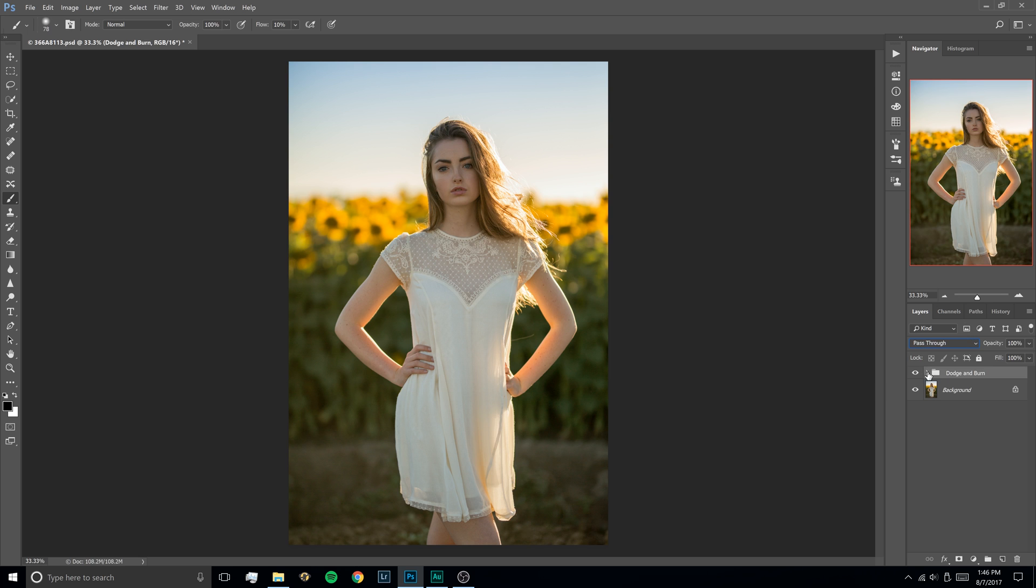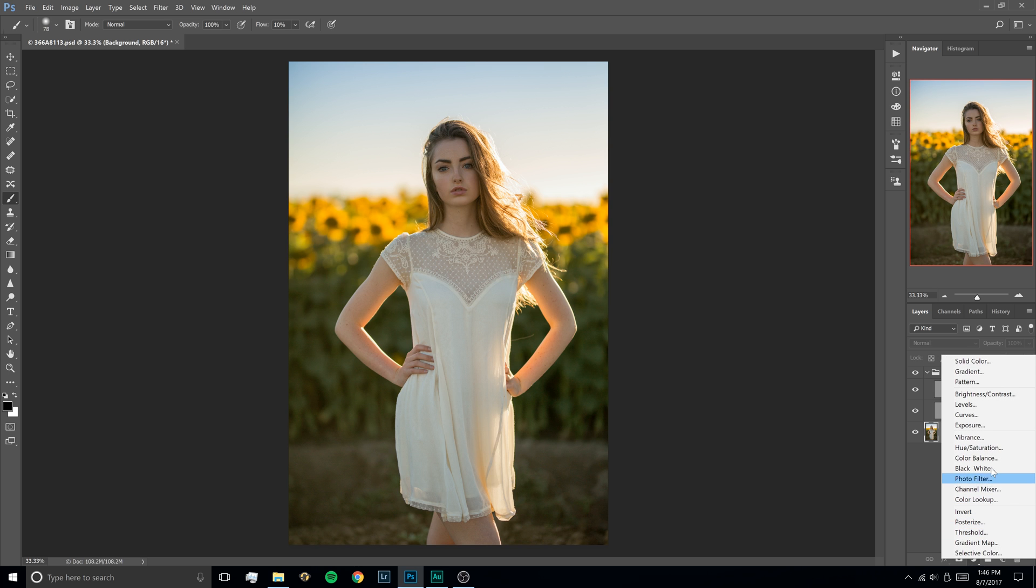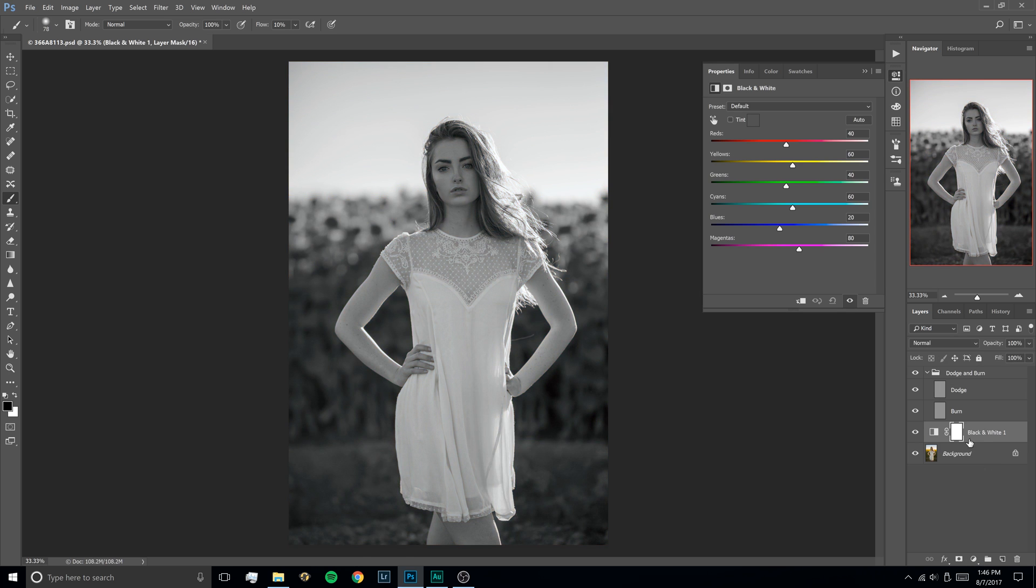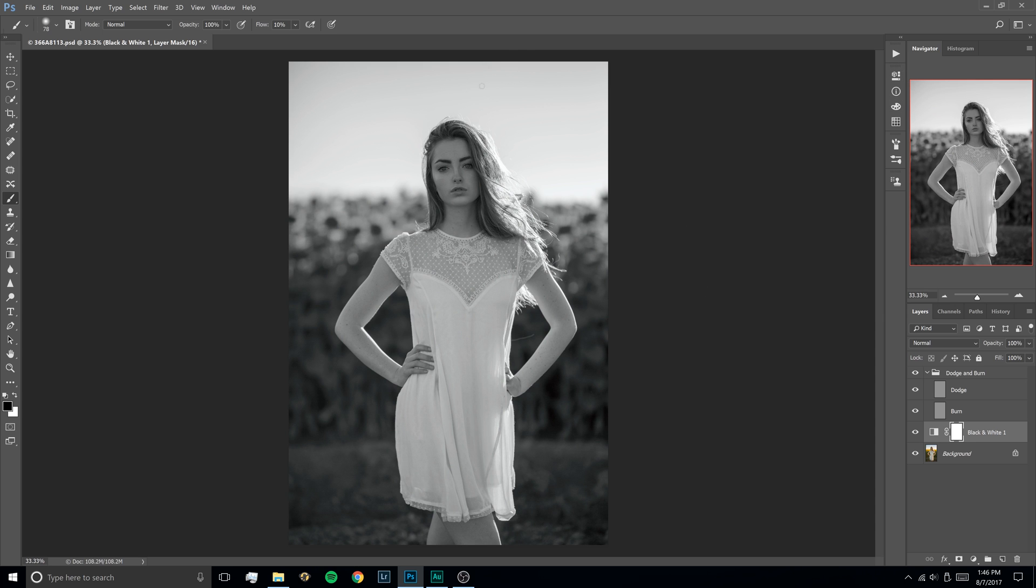So from here we're going to expand this by clicking that little arrow and we're going to go back to our background layer, select that and then open up the adjustments panel and hit black and white. So the reason we want to do black and white is because it makes it easier to see where your darks and lights actually are. When you're on color it's not as easy to tell what's darker, what's lighter and it makes dodging and burning a little more difficult. This puts it in a more abstract way to where it's really easy to do.